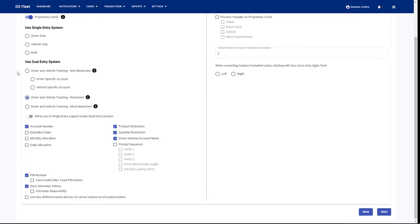One thing to note: if you're using a single card entry system, you can define the cards as all driver cards or all vehicle cards, or you can do a combination of the two. But when you create a new card, it's still going to be considered a single card.